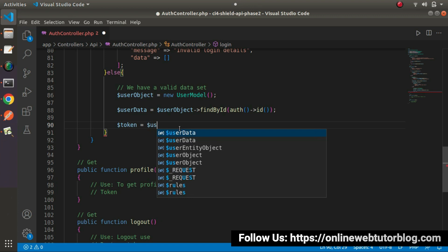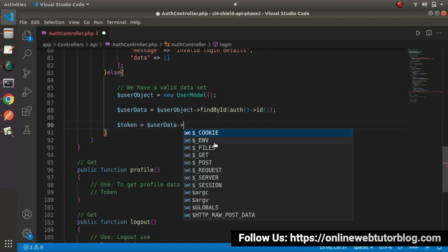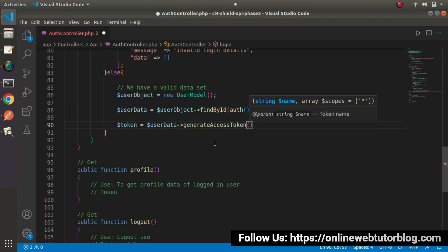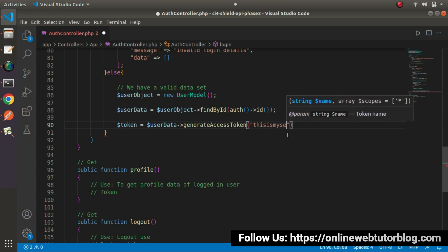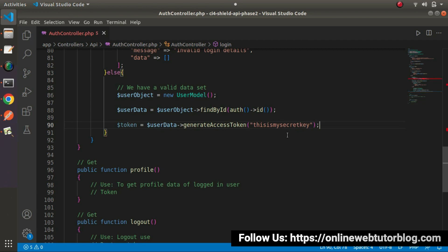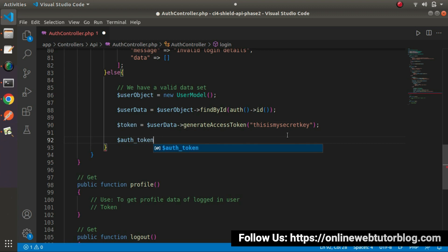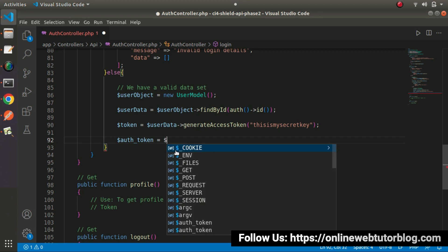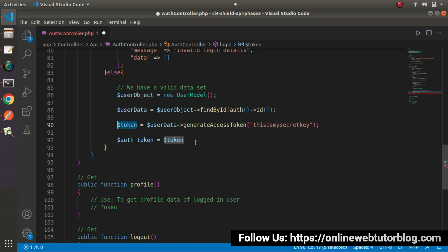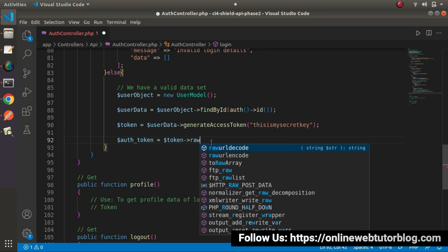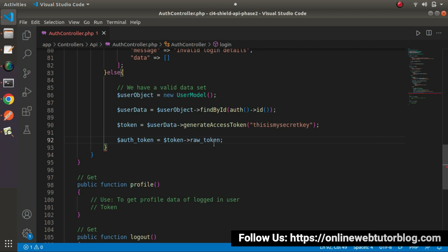Now inside the token variable, let's say user data — this is all about the user data. We'll use a method called generateAccessToken. Inside this method, we need to pass a key — a secret key. This secret key is responsible for generating a token value. In your case, you should pass a different value; this is only a sample secret key. Next, let's generate an auth token variable. Inside this auth token variable, we make use of the token variable, and we want only the raw token value — so raw_token. This property will return all about the token value for this user.